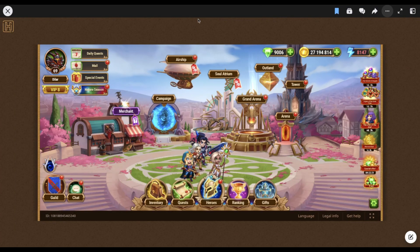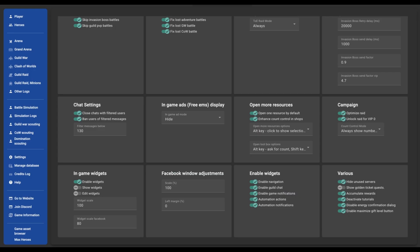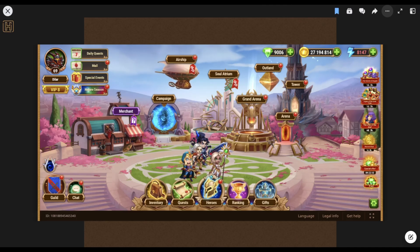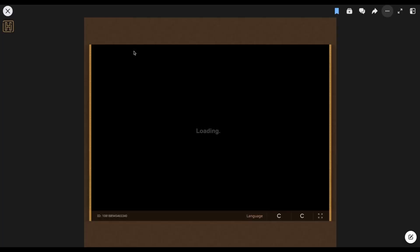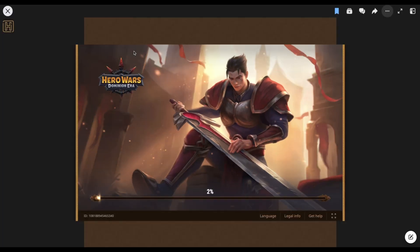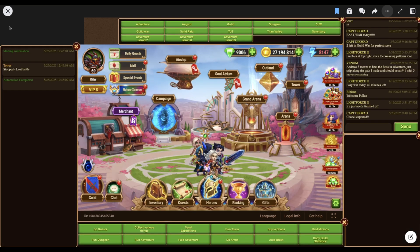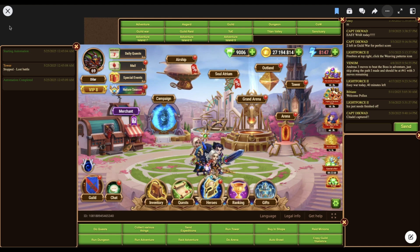For Facebook, the game does not give you a way to resize the window. But there are some Facebook window adjustment settings. The first one scales the window size; with the second one you can move it more to the right side. In order to apply them you have to reload the game. As you can see, the game window is smaller now and it allows me to place the widgets as nicely as on the web platform.